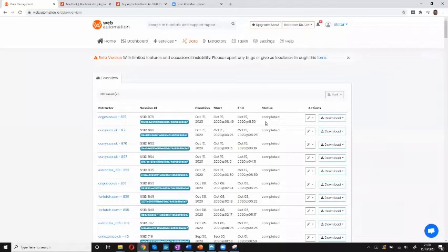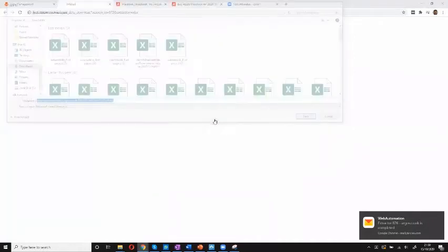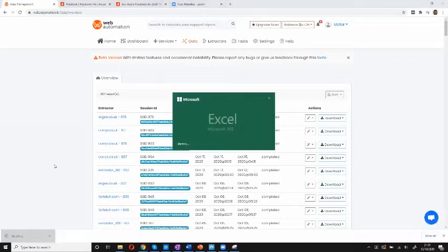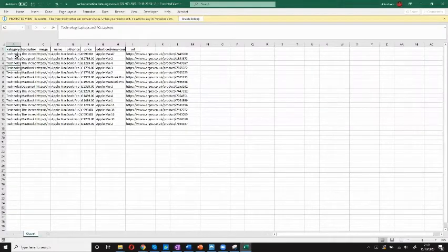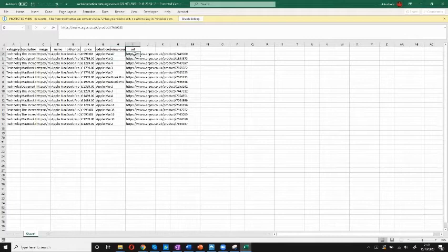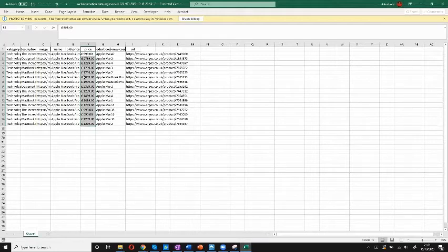I can see it's now completed. All I need to do is download the data — I like Excel so I'll download it in XLS format. I also got a notification on my email. Opening it up — voila! I can see a category description for the MacBooks, the image, the name, an old price, a price, a product code, the review count, and the URL. I have all my prices. Now I can scrape from other retailers and be able to compare prices. That's the easiest way to get data using webautomation.